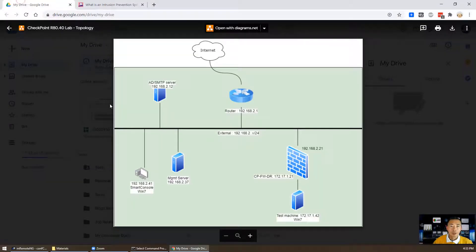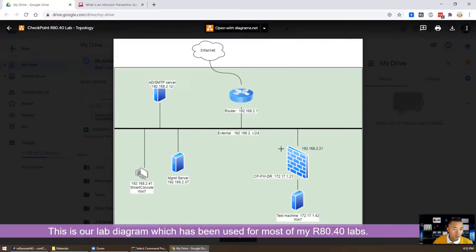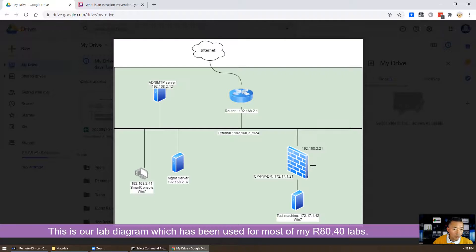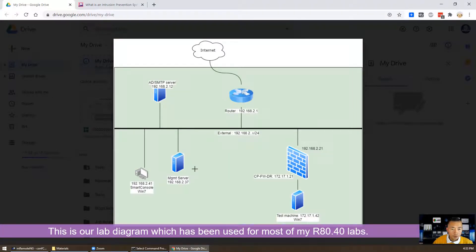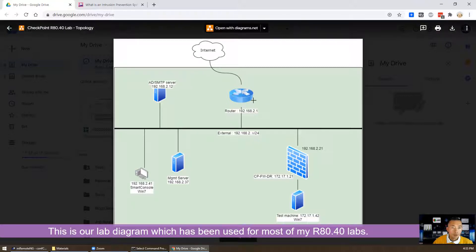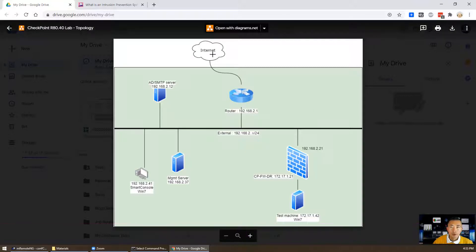Here is my diagram. We can see we have Checkpoint firewall, we have an internal machine, and we also have a management server Smart Console and our router internet. It is the same topology I use for other blades.